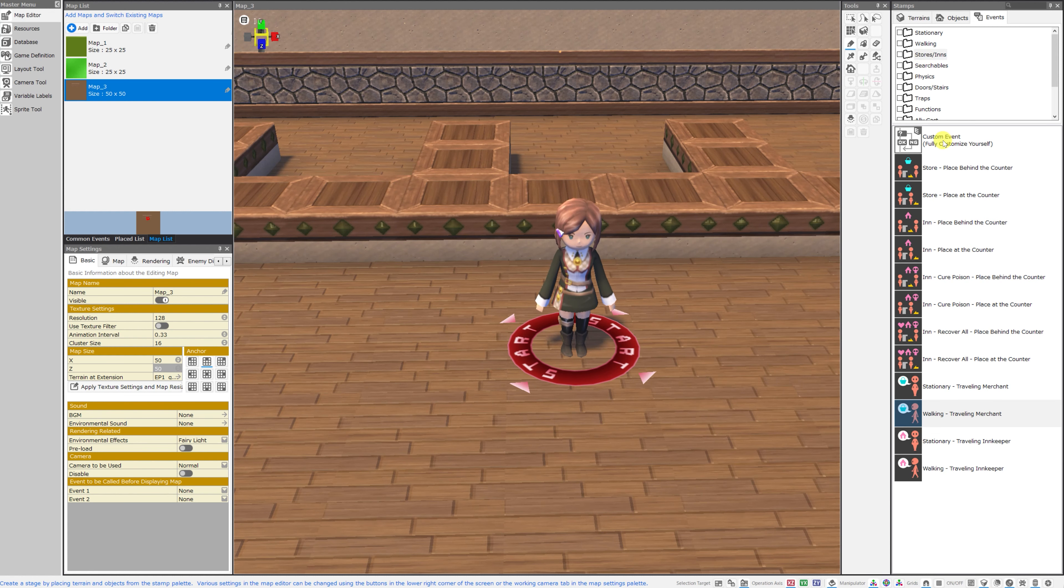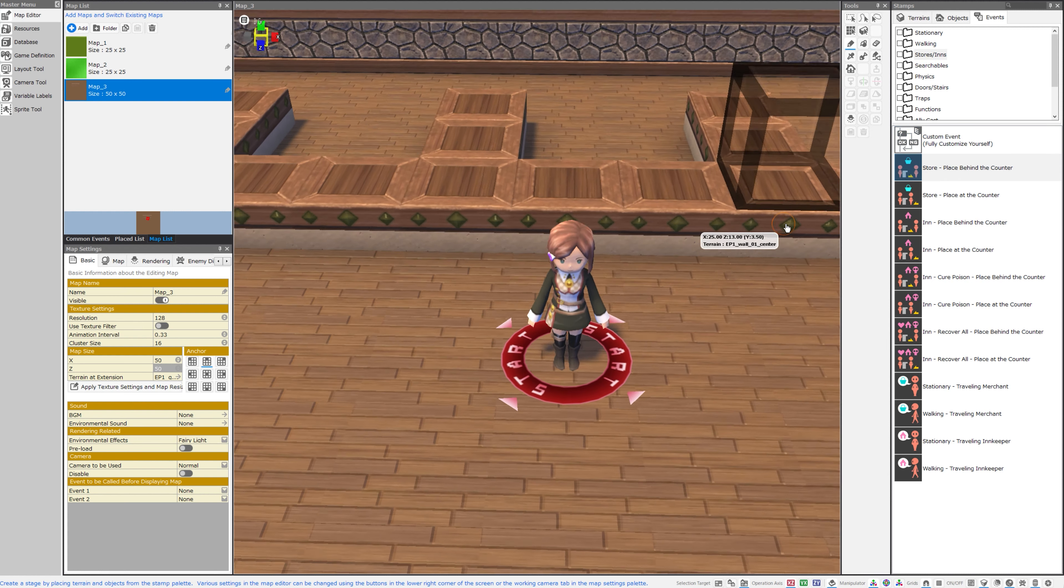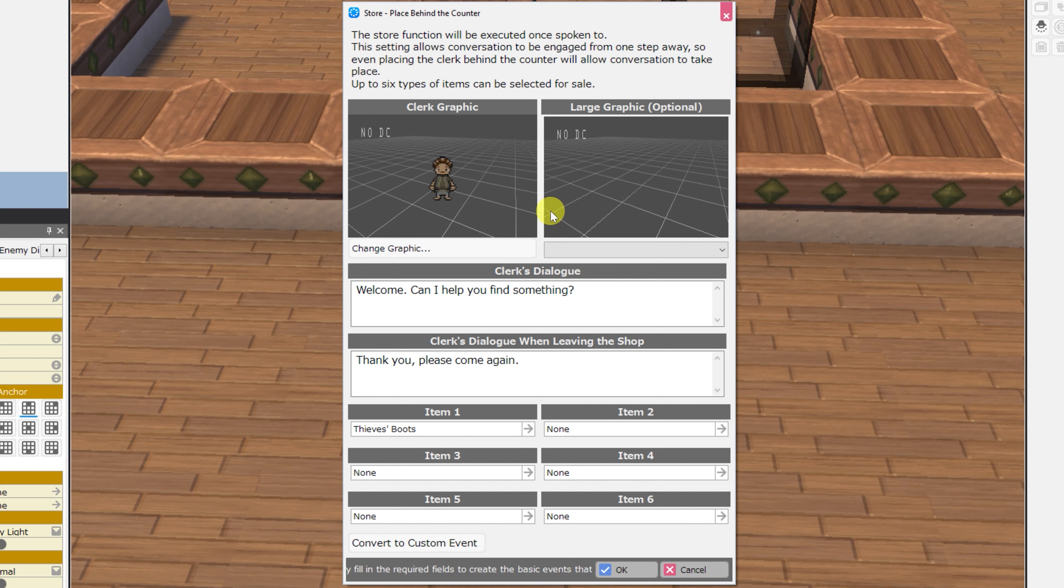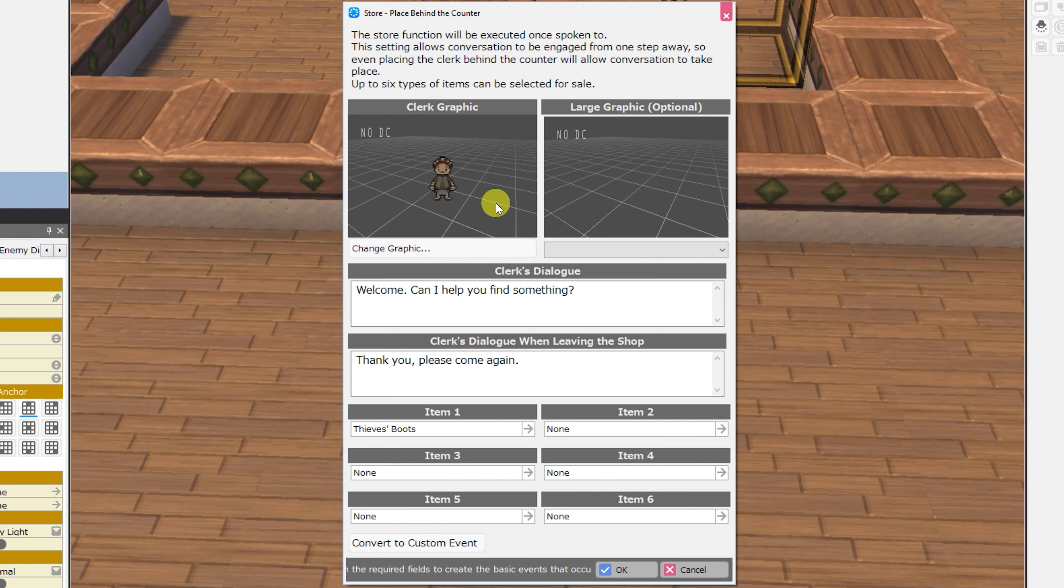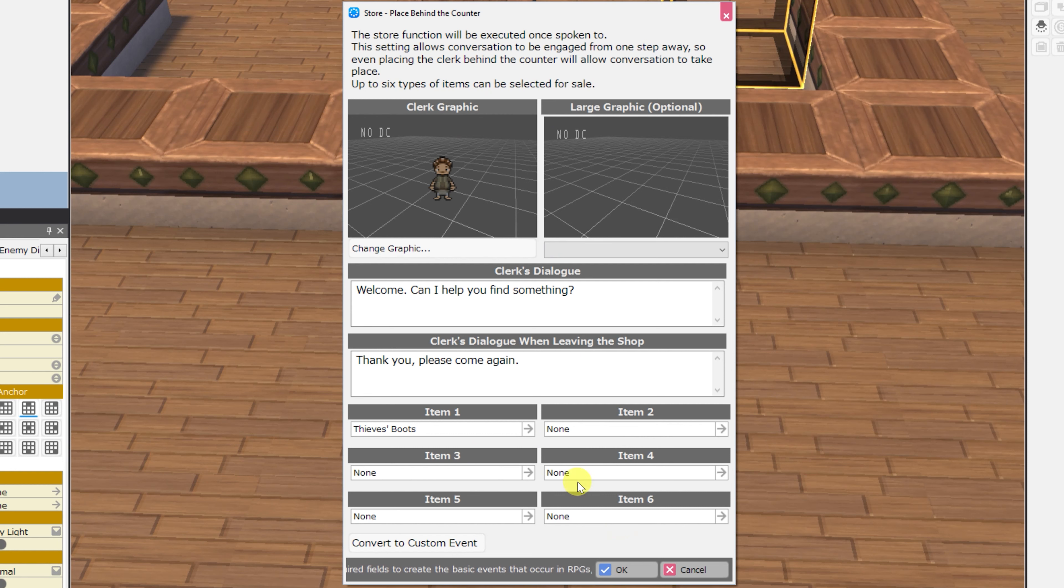All of the event categories have the custom event at the very top. For stores and inns, first we have store, place behind the counter. The store function executes once spoken to. It allows conversation to be engaged from one step away, so even placing the clerk behind the counter will allow conversation to take place, and up to six types of items can be selected for sale.